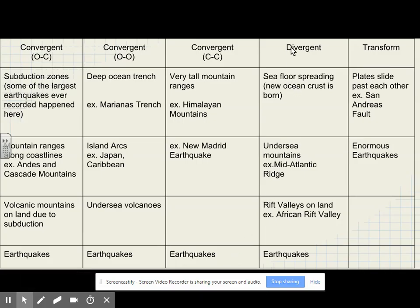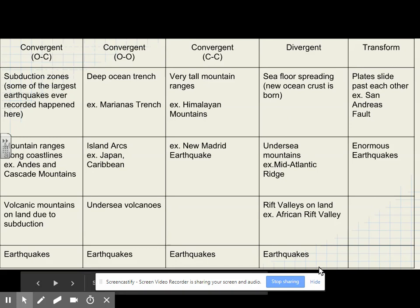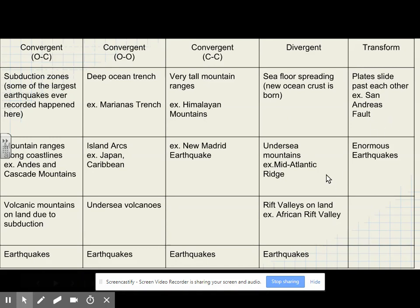Seafloor spreading happens at a divergent plate boundary, where new ocean crust is born. We get underwater mountains like the Mid-Atlantic Ridge, and we get rift valleys not only on the undersea mountains but also on land, like in the African Rift Valley.